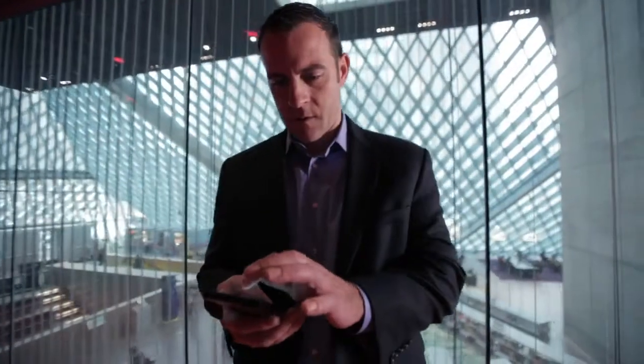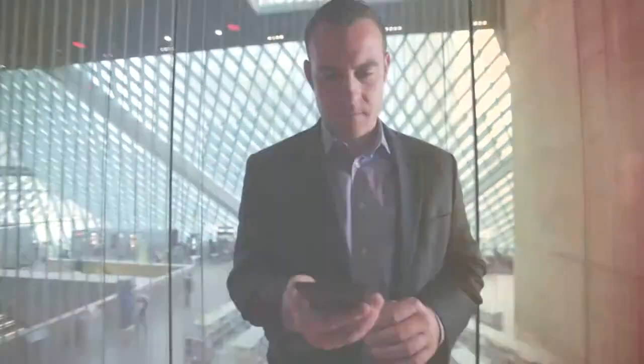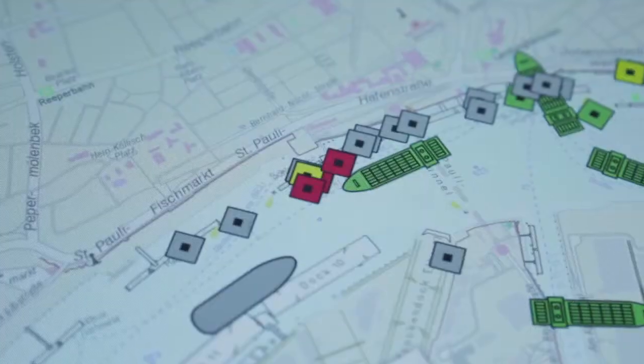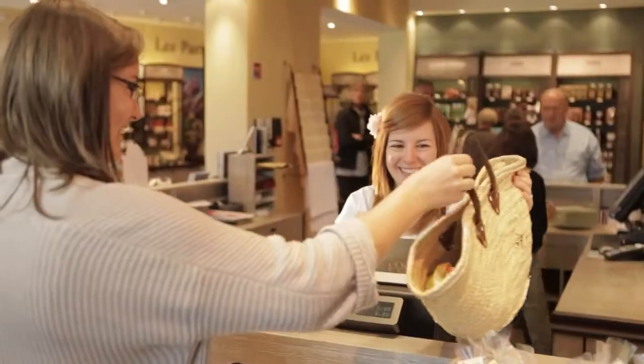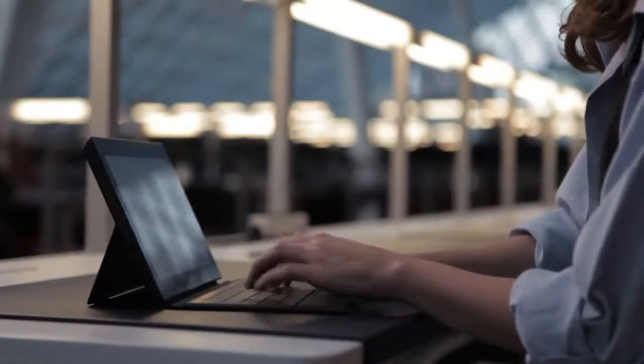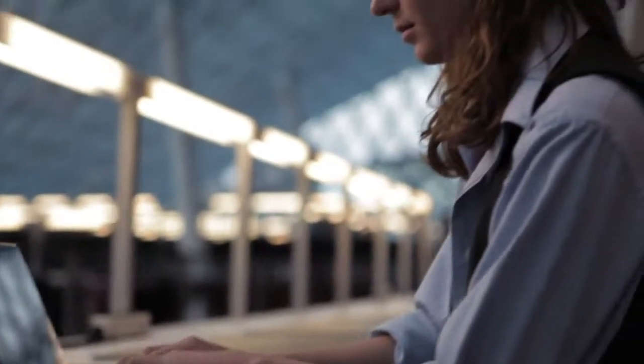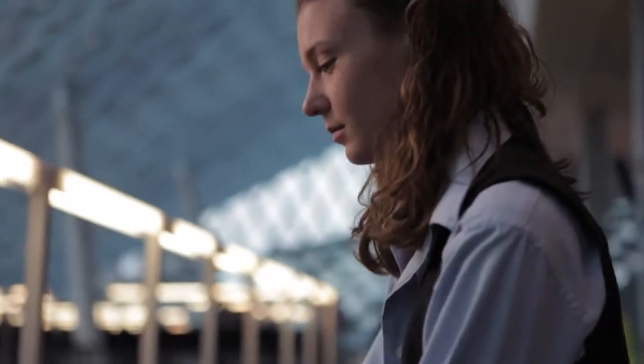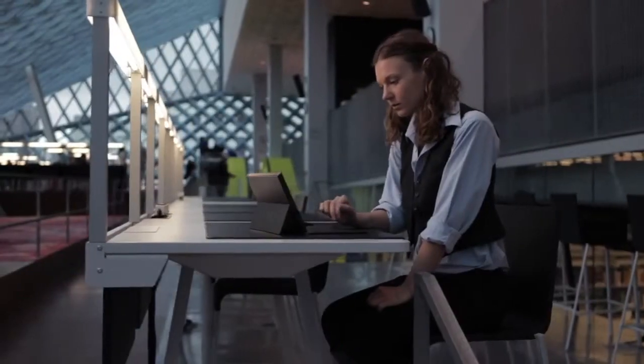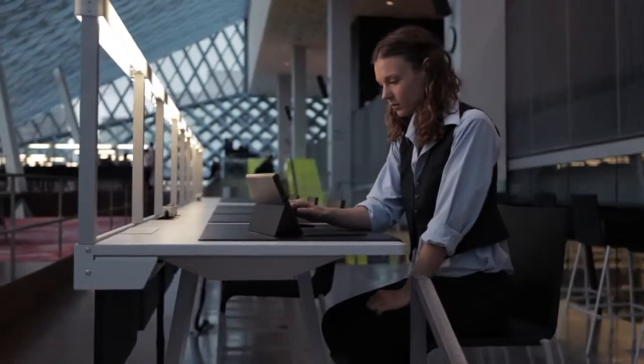With every upload, tweet, report, GPS movement, purchase, and keystroke, people and organizations are generating volumes and volumes of data.